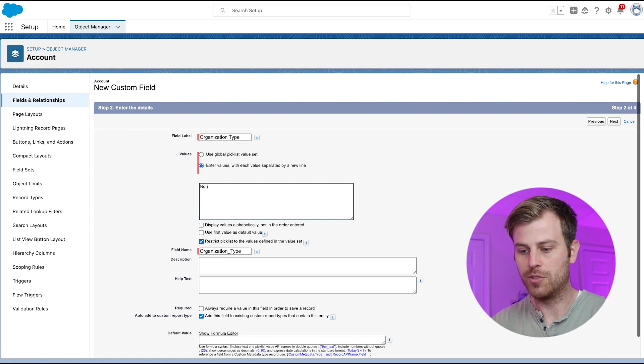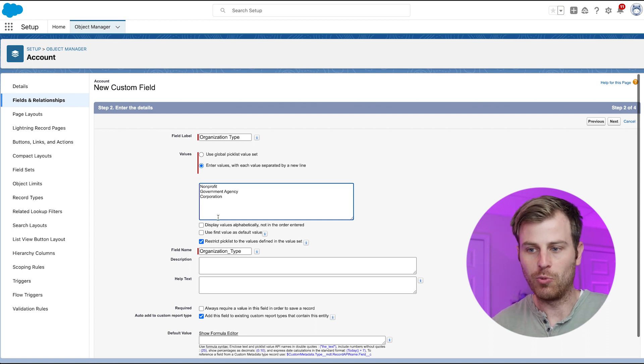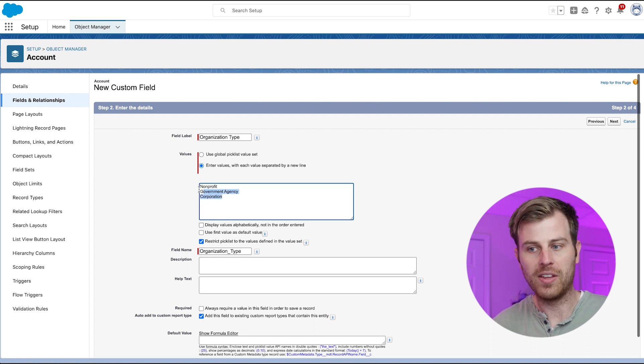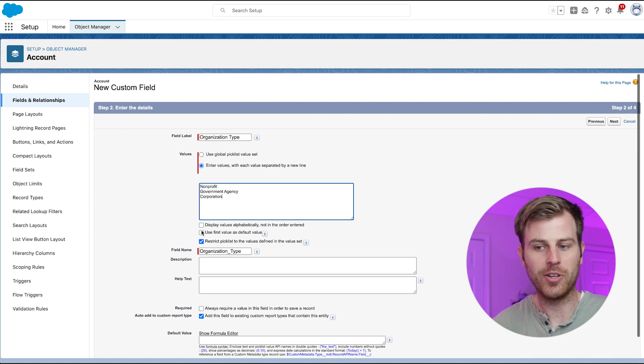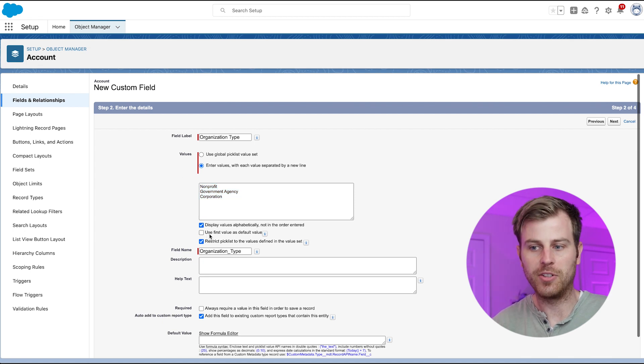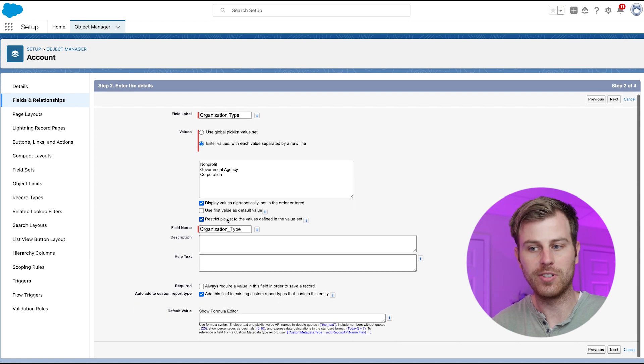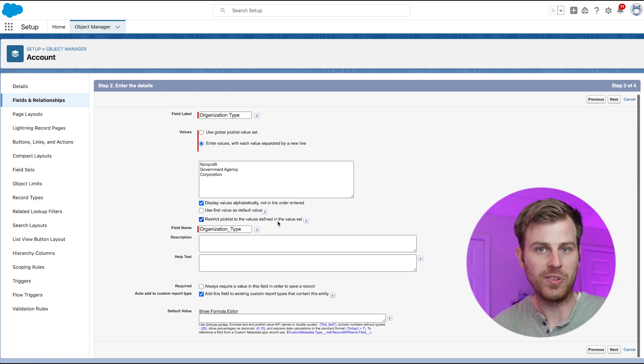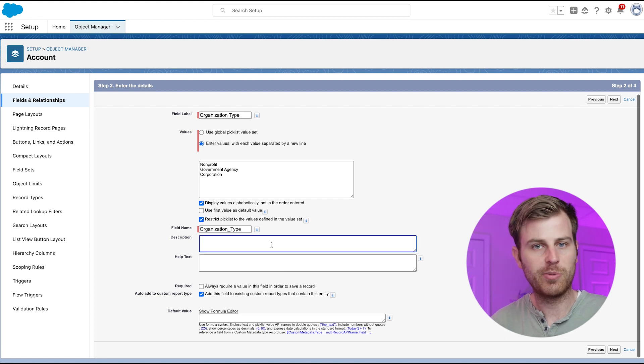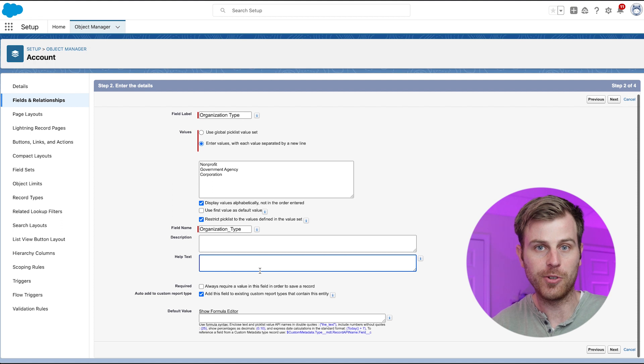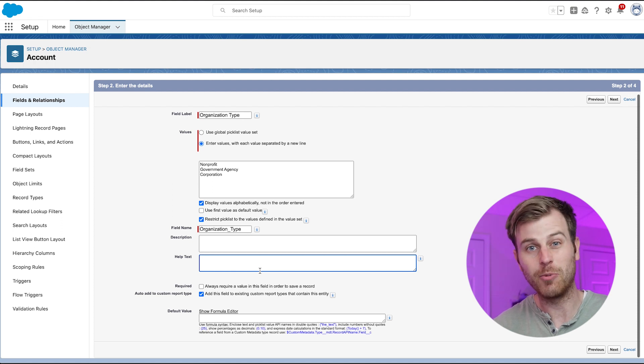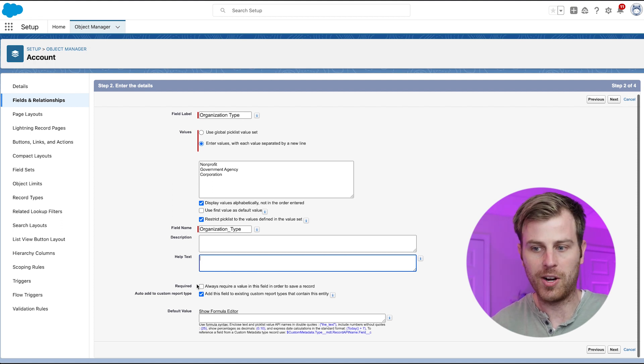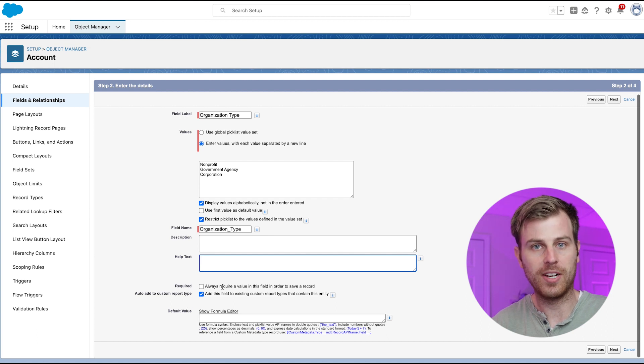So here, let's give a couple values. And then we can determine if we want to display these values alphabetically or by the order that we typed them in here. I'm going to go ahead and check that I do not want to use the first value as a default value. I do want to restrict the picklist to values defined in the value set. I don't want someone later to be able to enter in their own value here. Description is always a good idea. Help text will show up for the user if they need help understanding what this field is for. I'm not going to require this.